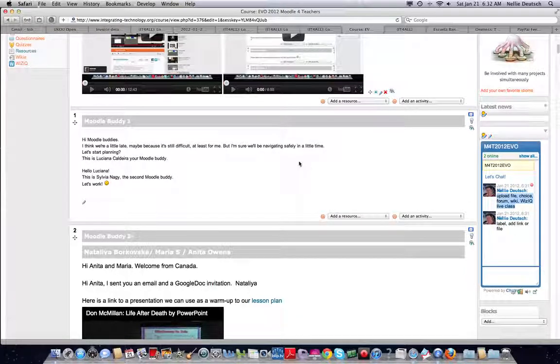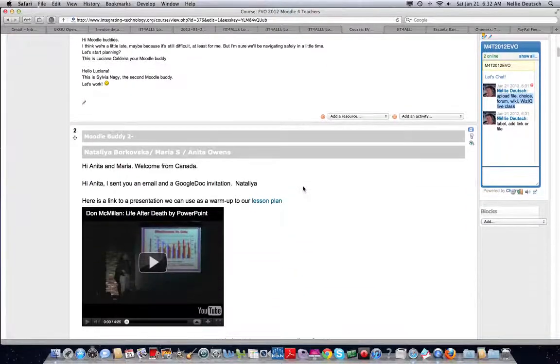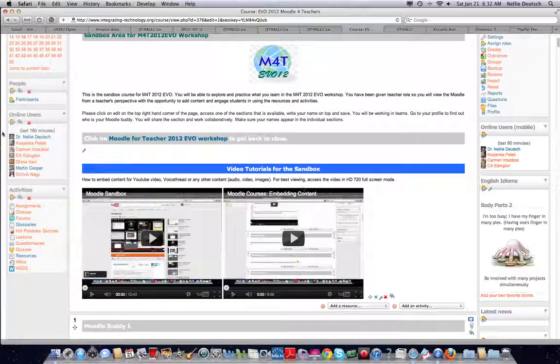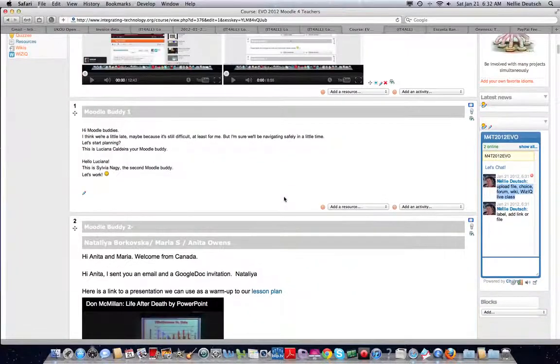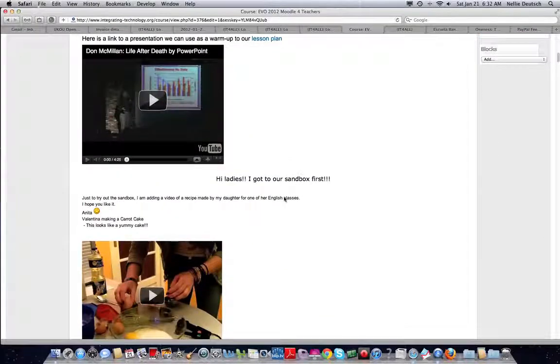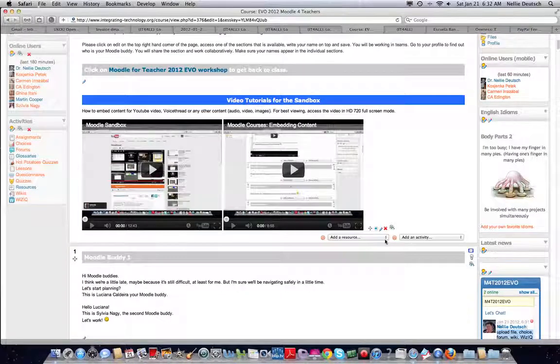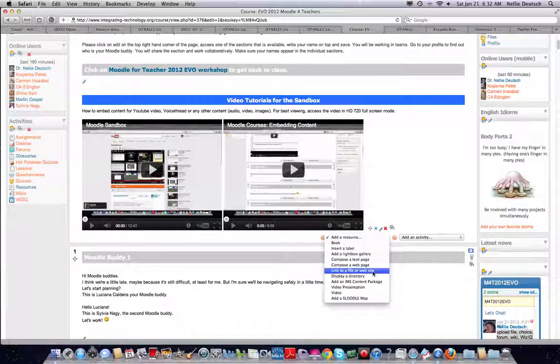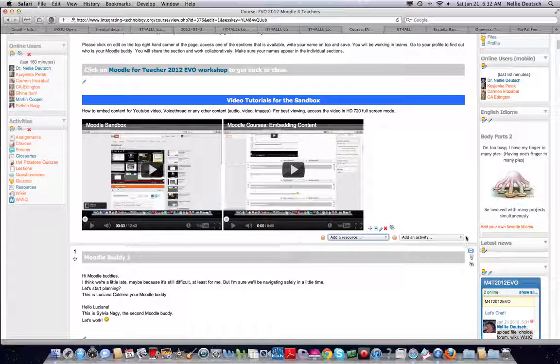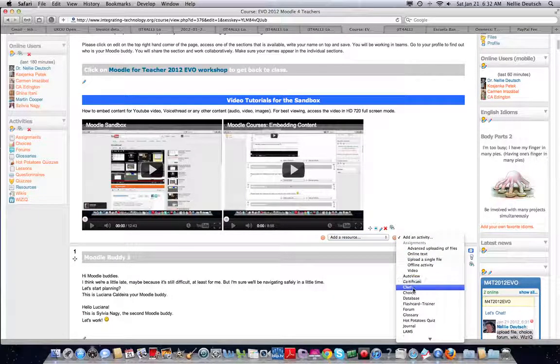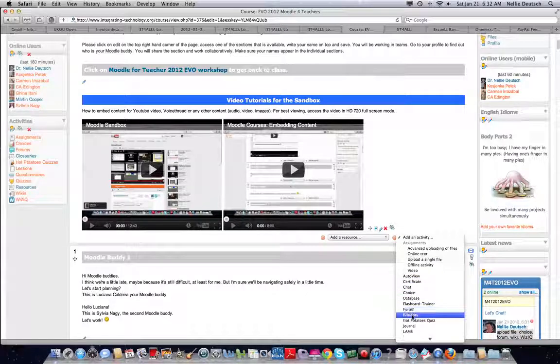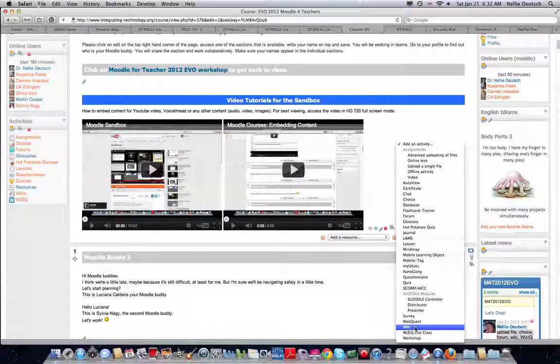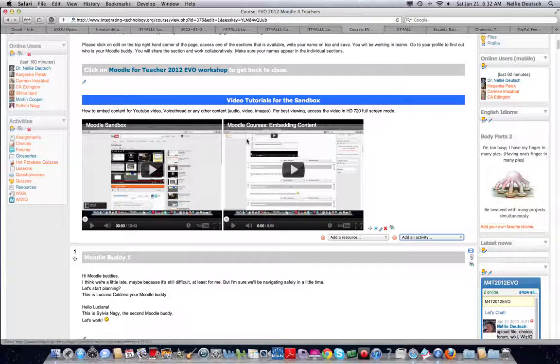Your assignment for week two and for the sandbox is to create a lesson. So to create a lesson, you will need to add content, resources, label, and link to a file or a website. These are the two resources you will add. And then get your students engaged with choice, forum, glossary, wiki, and WizIQ live class. So enjoy the process.